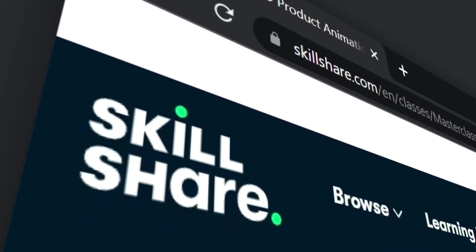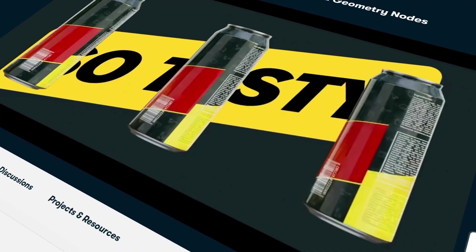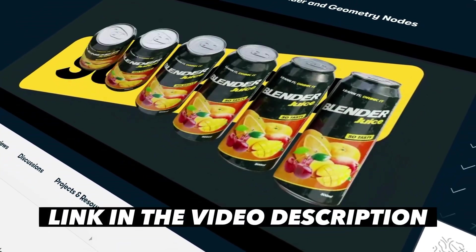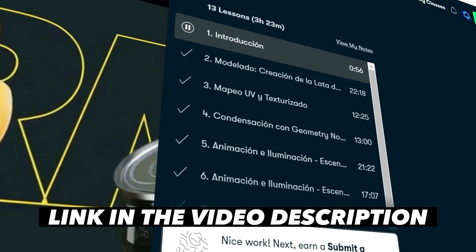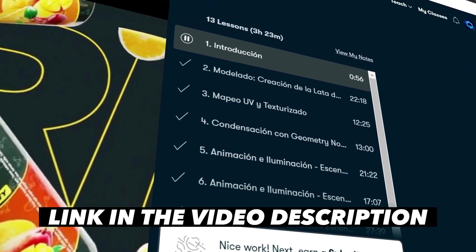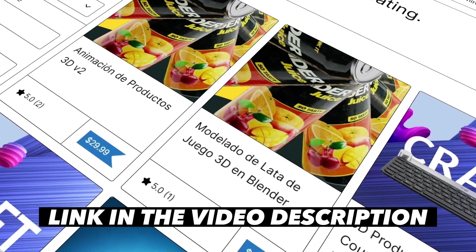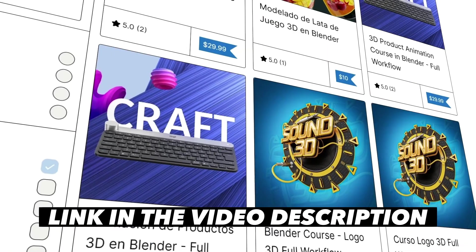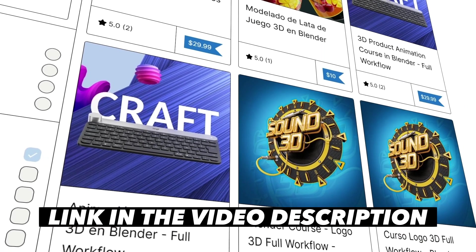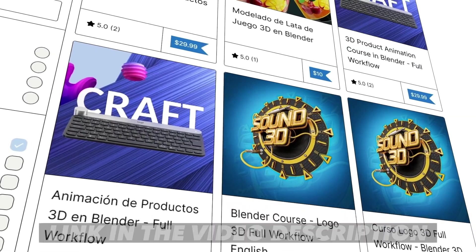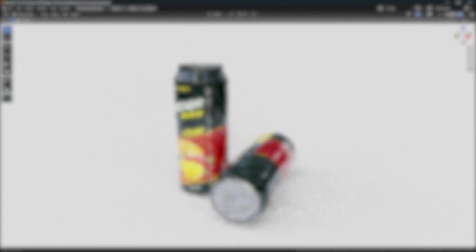My new course about 3D product animations in Blender is available in Skillshare. You can also find all my courses on my Gumroad page. The link in the description of this video. I'll see you on the next one.